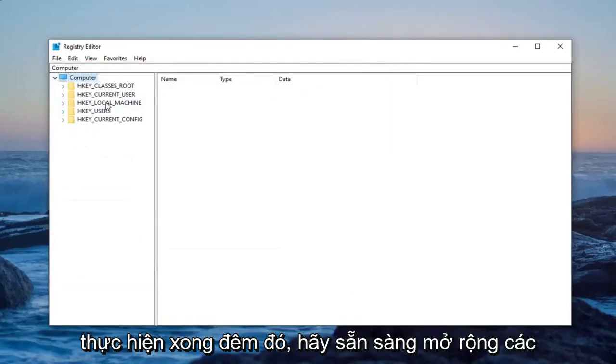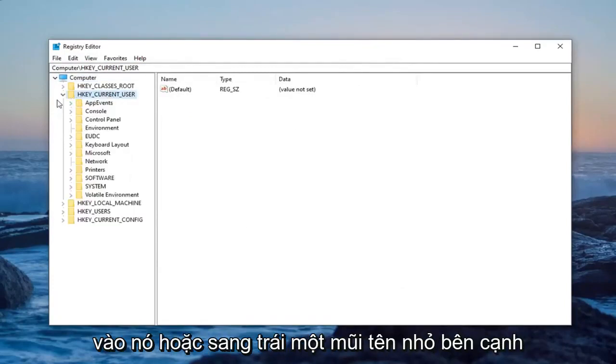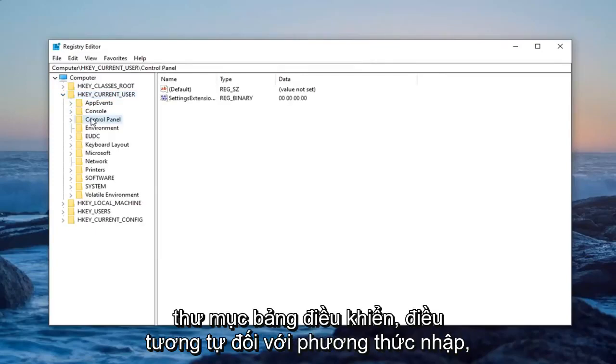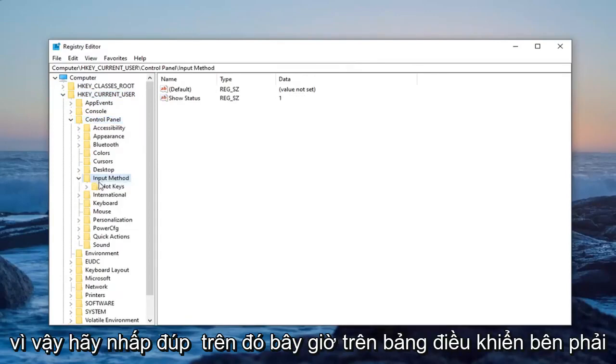So once you've done that, now you're ready to expand the HK current user folder. Either double click on it or left click on the arrow next to it. Do the same thing now for the control panel folder. Same thing for input methods, double click on that.